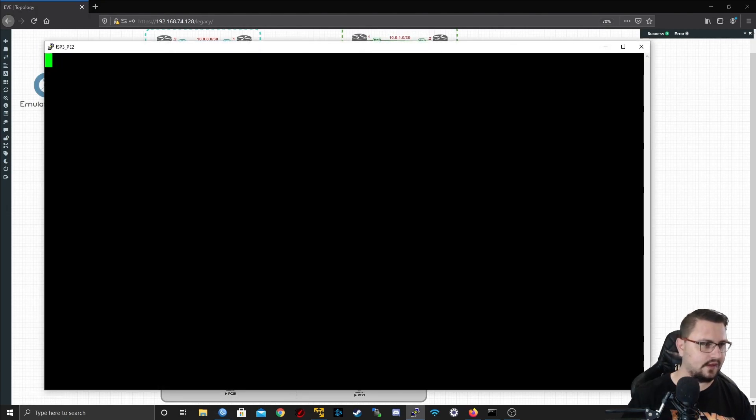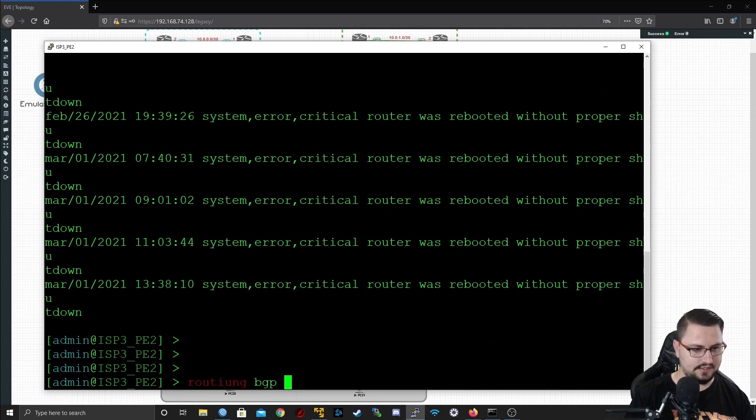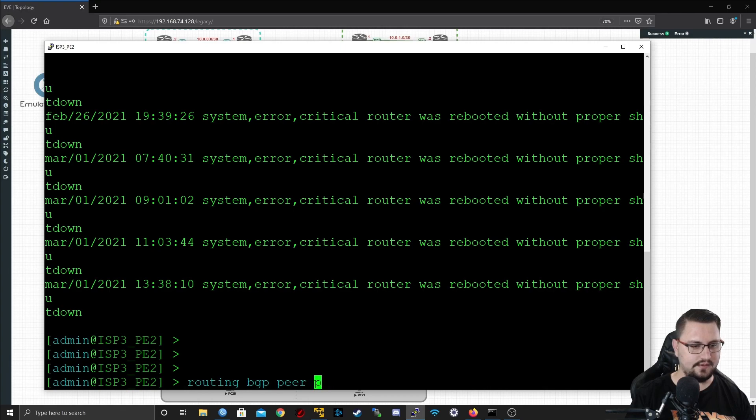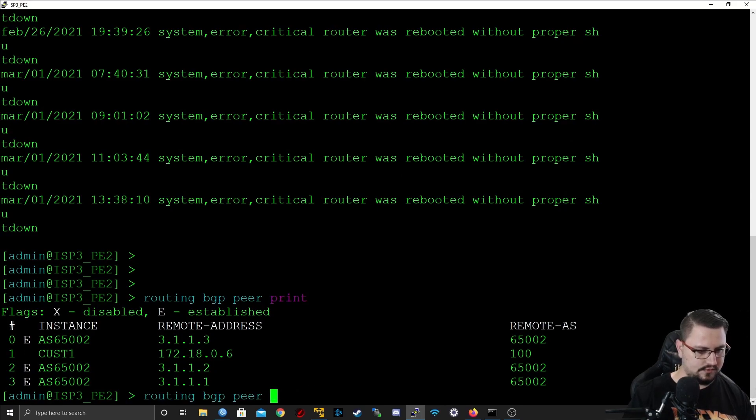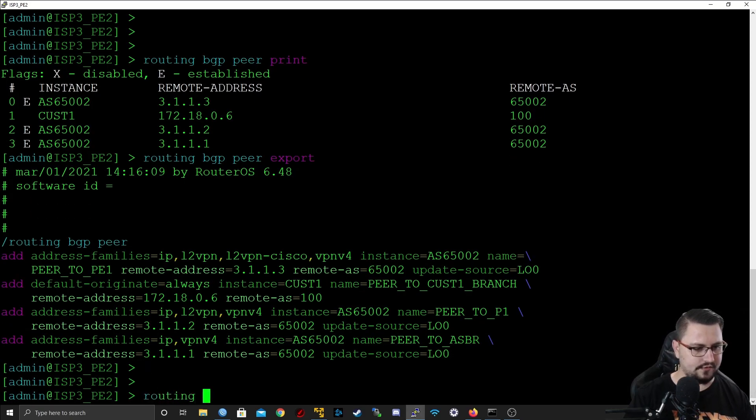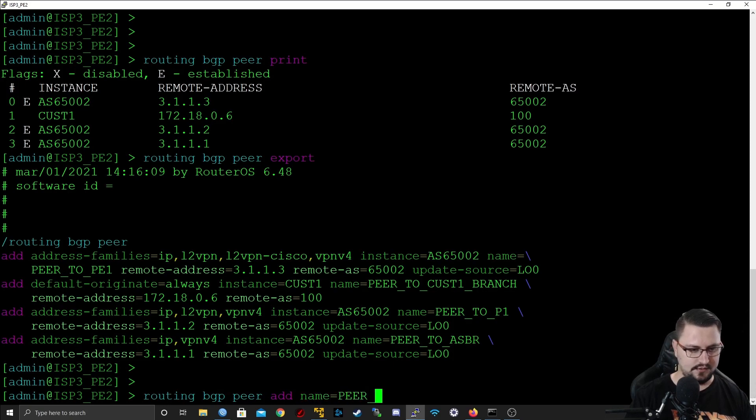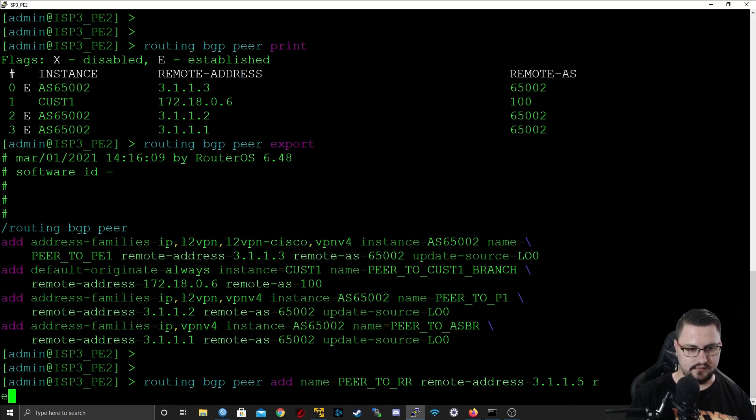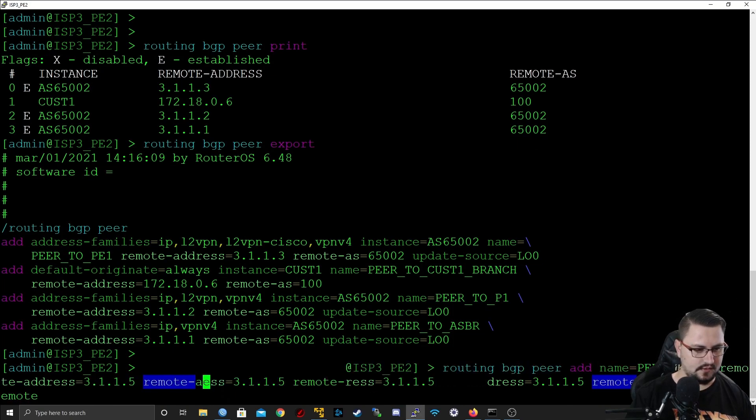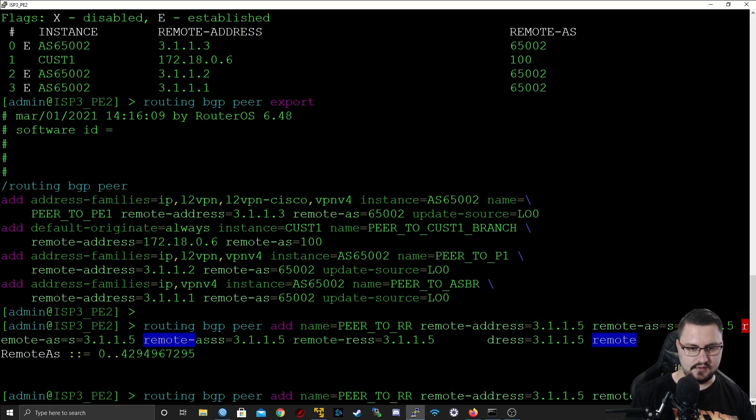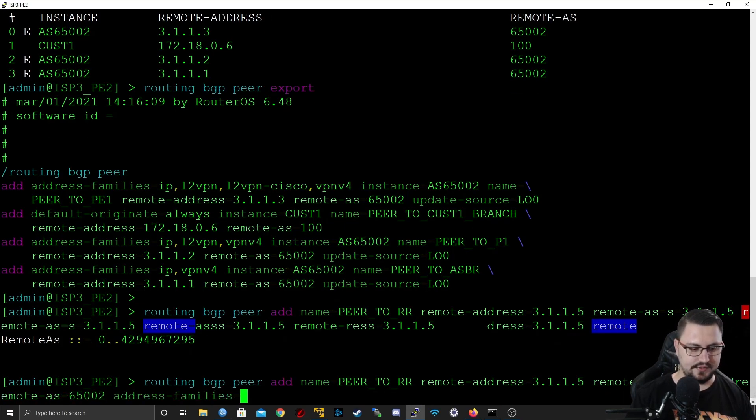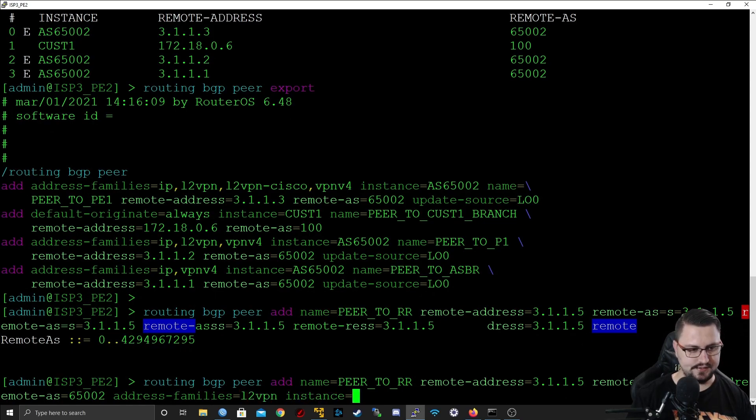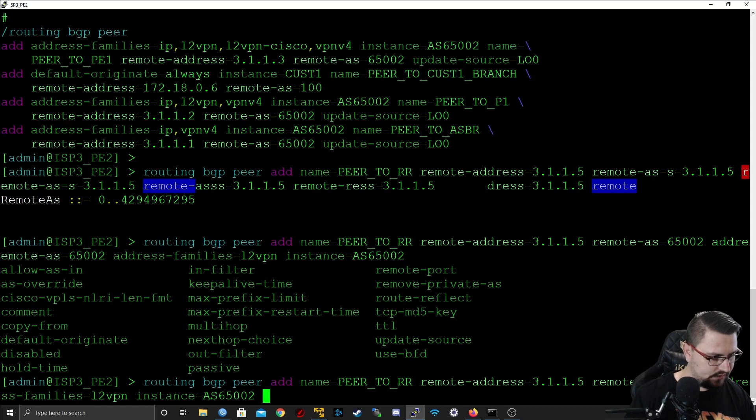On PE2, similar setup. I might just do that through the command line. We're going to go routing BGP peer add, name peer to RR, our remote address will be 3.1.1.5, our remote AS equals 65002, our address family which is important is L2VPN, our instance is the 65002.